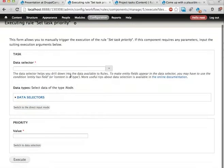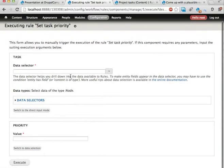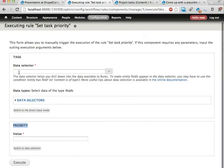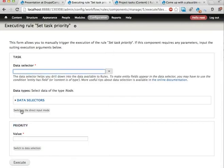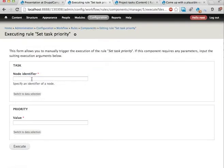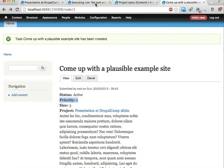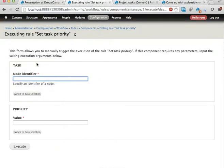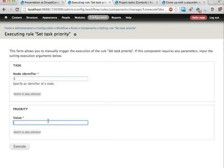Okay, so we're executing this set task priority. It has two parameters we have to enter here. Task should have some kind of value here. I'm going to switch to direct input mode, and now I should just set a node ID here. Let's have a look here. This is node 2, so I'm going to set 2 here, and let's set this to priority, say 2.